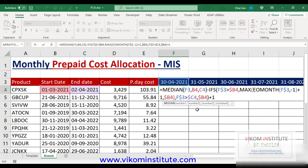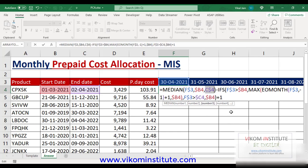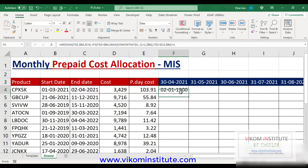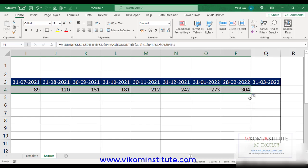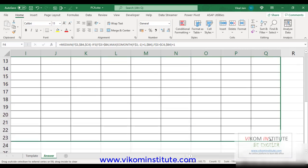Again we are going to use absolute and relative references. For F3, I'm going to lock the row. For B4, I'm going to lock the column, and again lock the column, then press Enter. Now we can drag and drop. We change the format to General and drag and drop — and here it is.